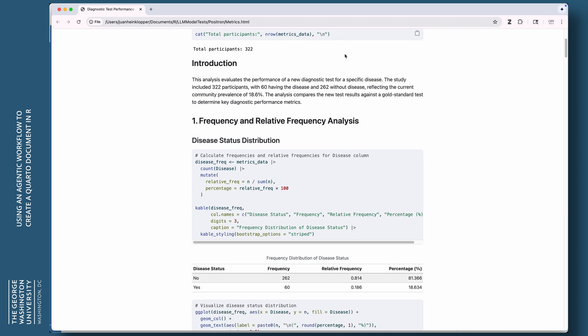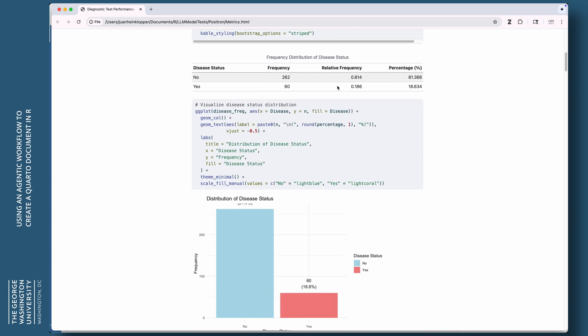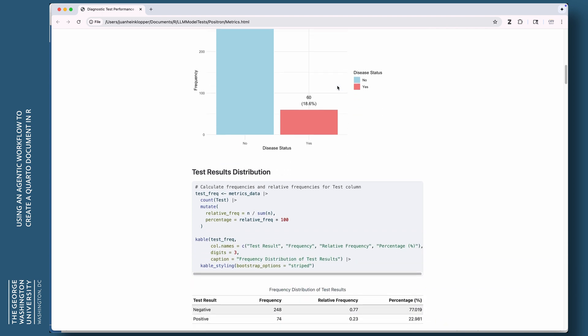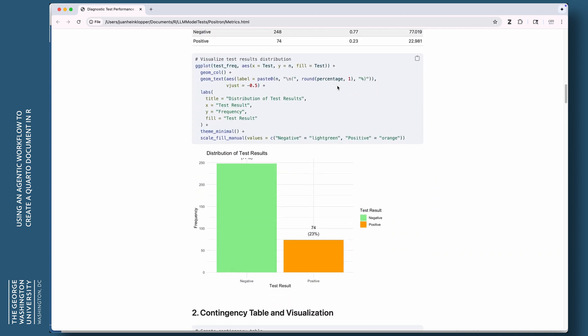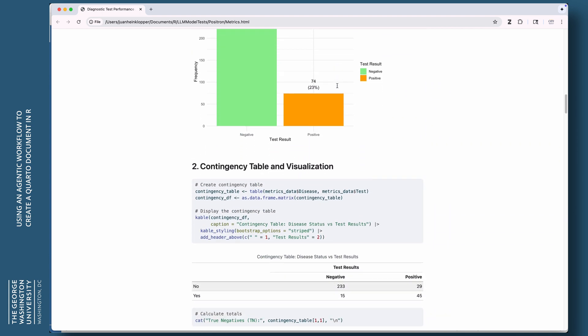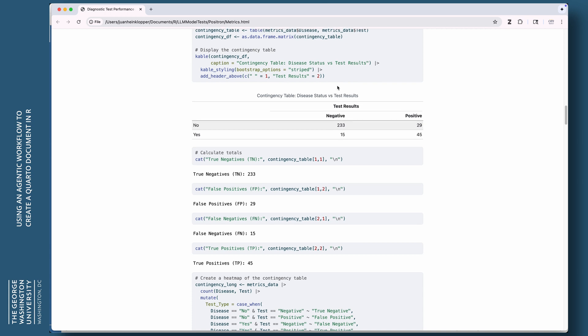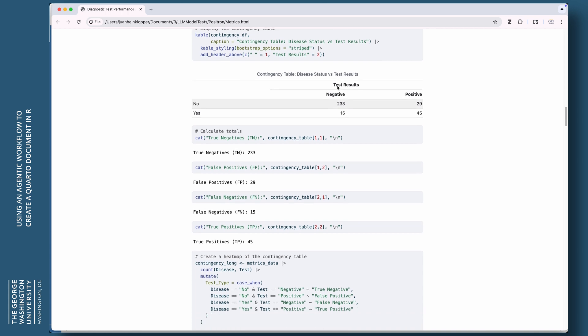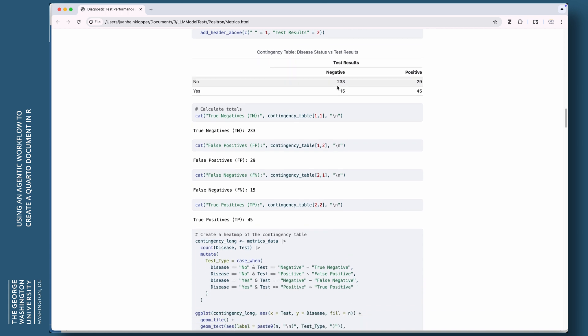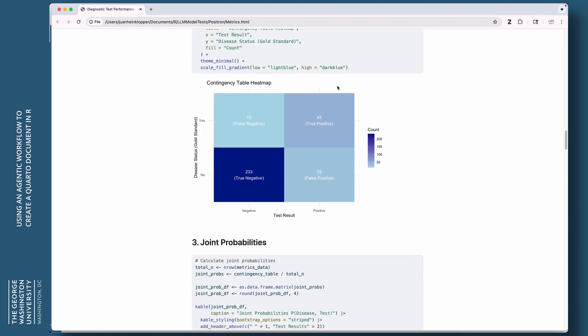Lovely, beautiful. Everything's written out. There's our frequencies, relative frequencies. Nicely done in a plot. A bar chart. The distribution of the test results. Our contingency table, as we can see there. The true negatives, false positives. False negatives, true positives. It even gives us a little confusion matrix of those. The joint probabilities. The four values are there. The marginal probabilities. The four values are there.